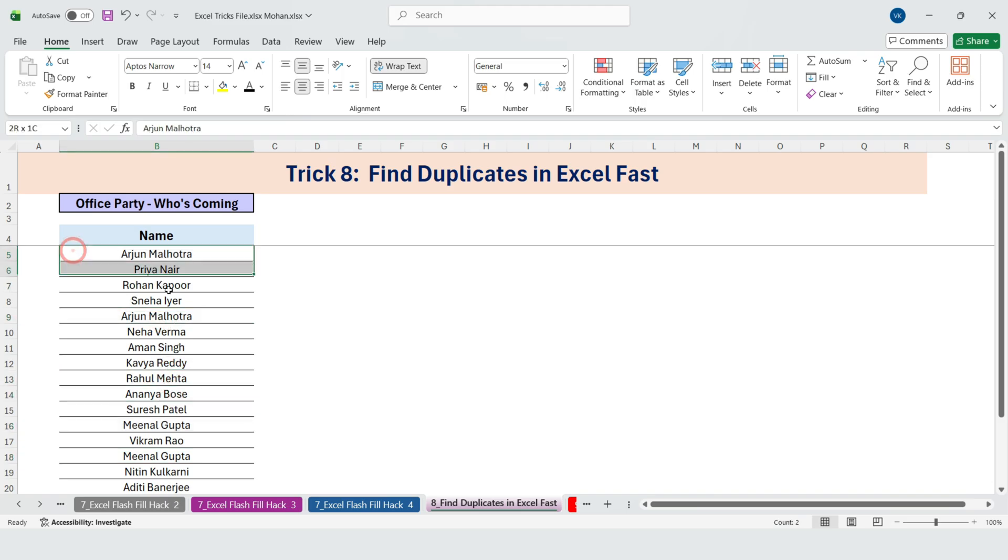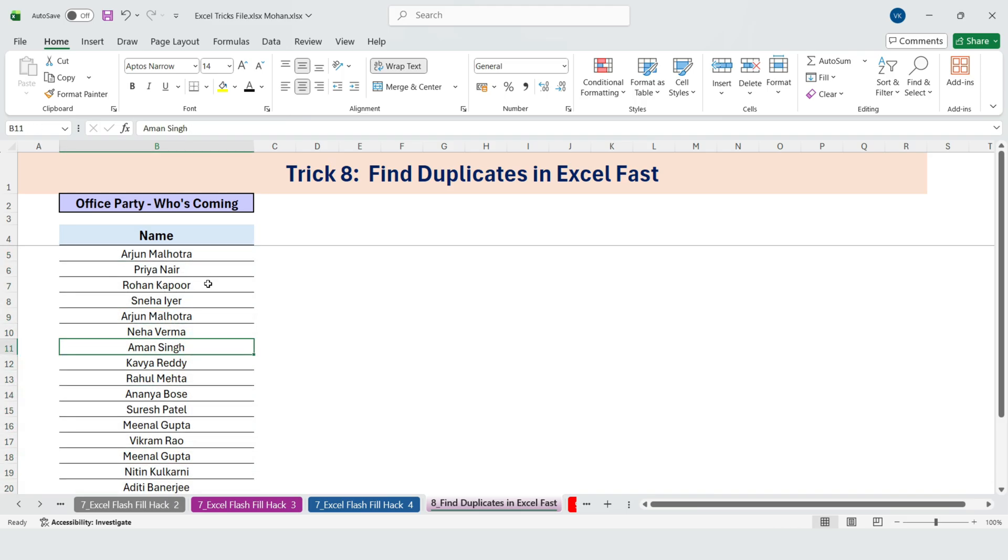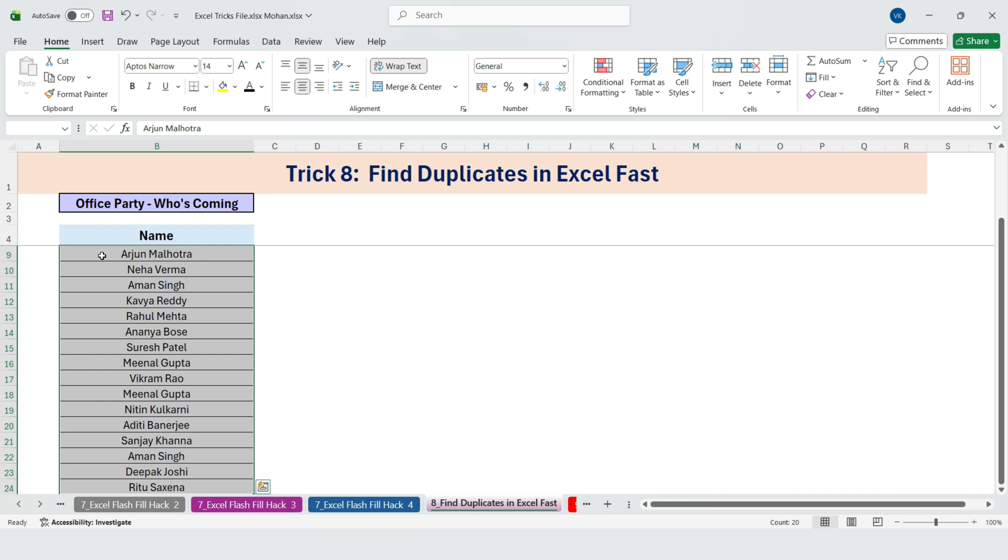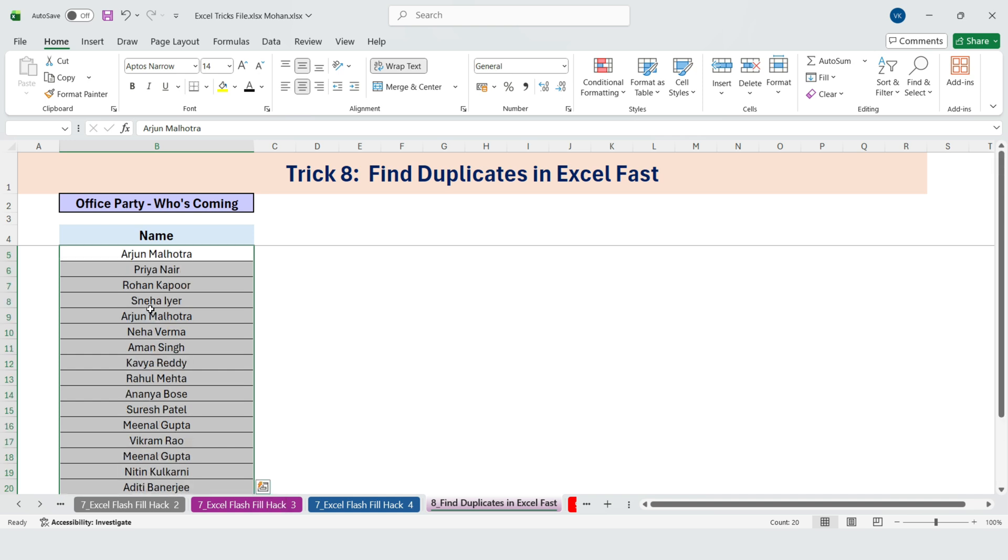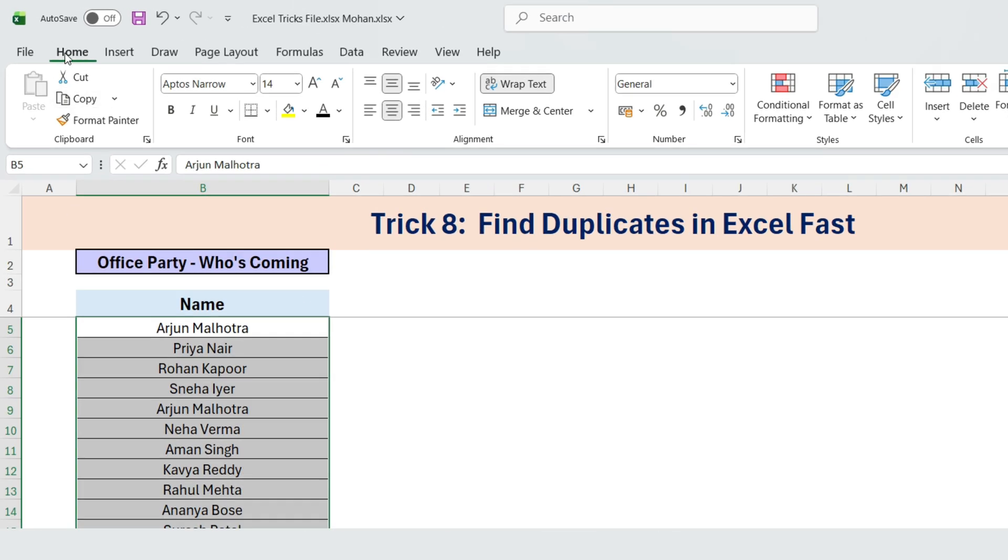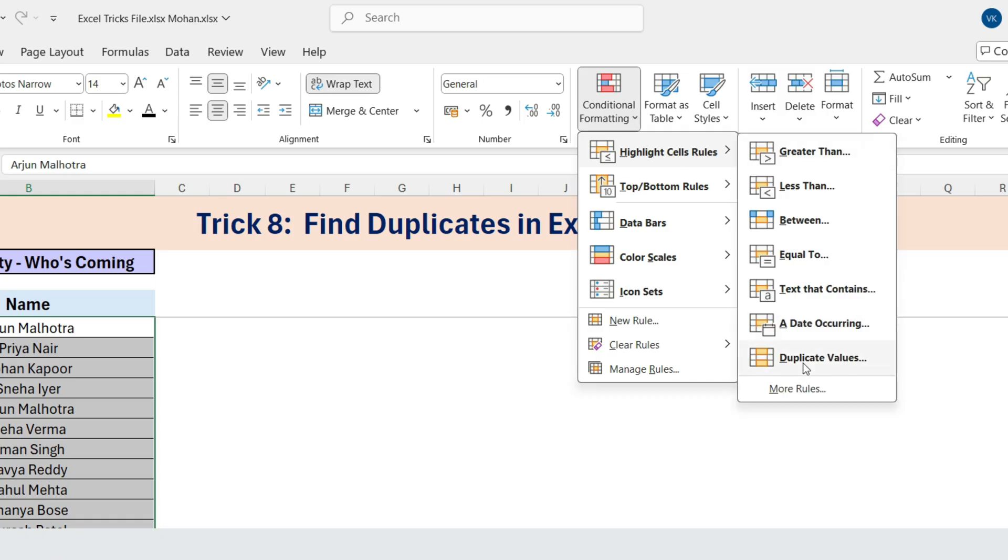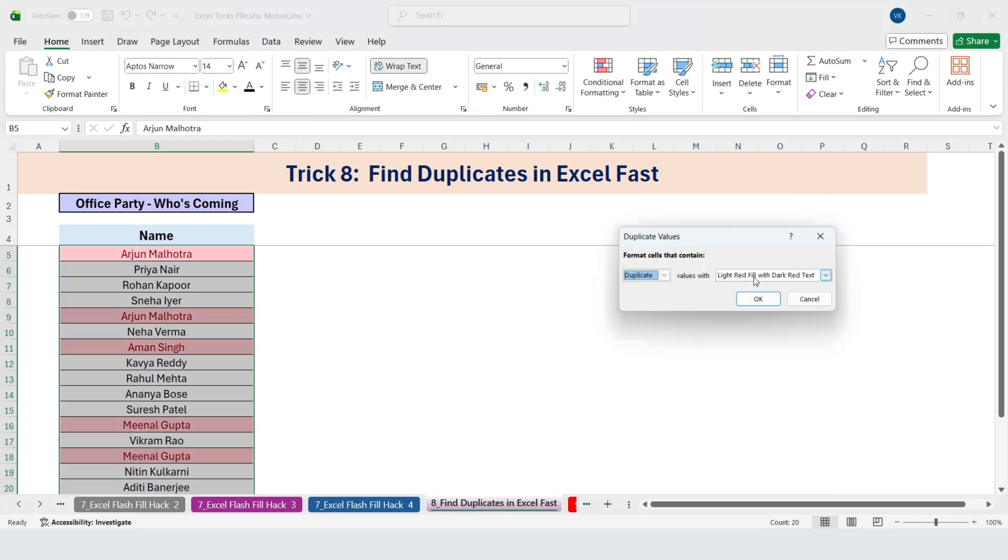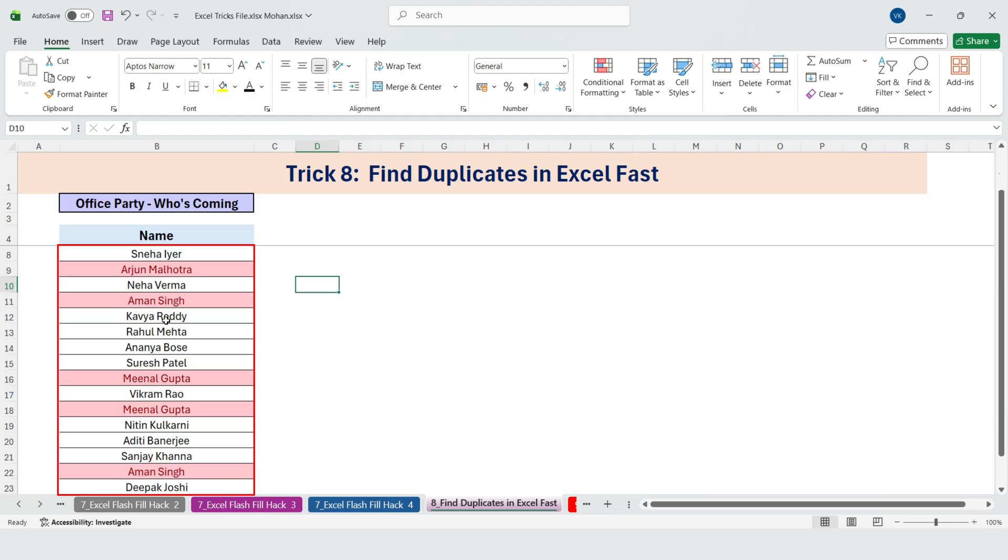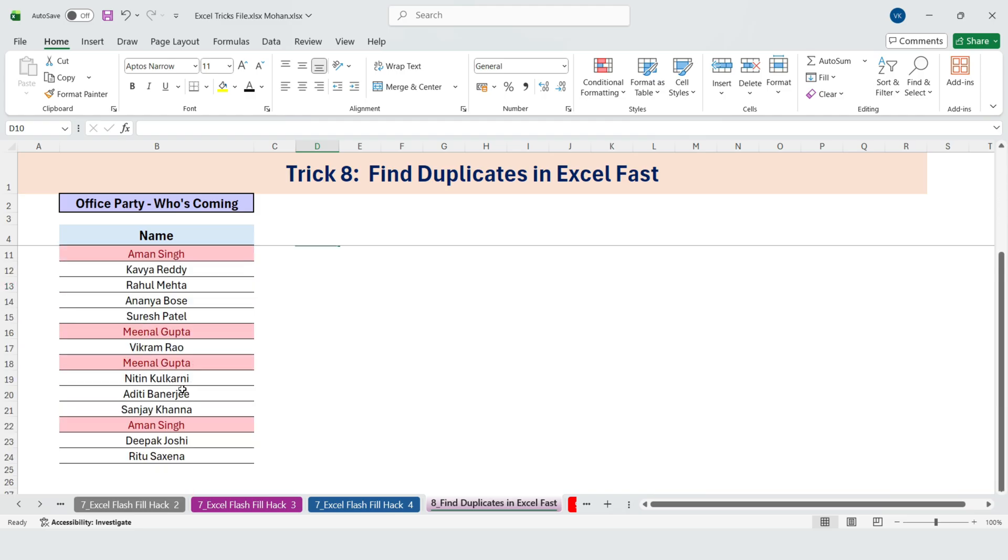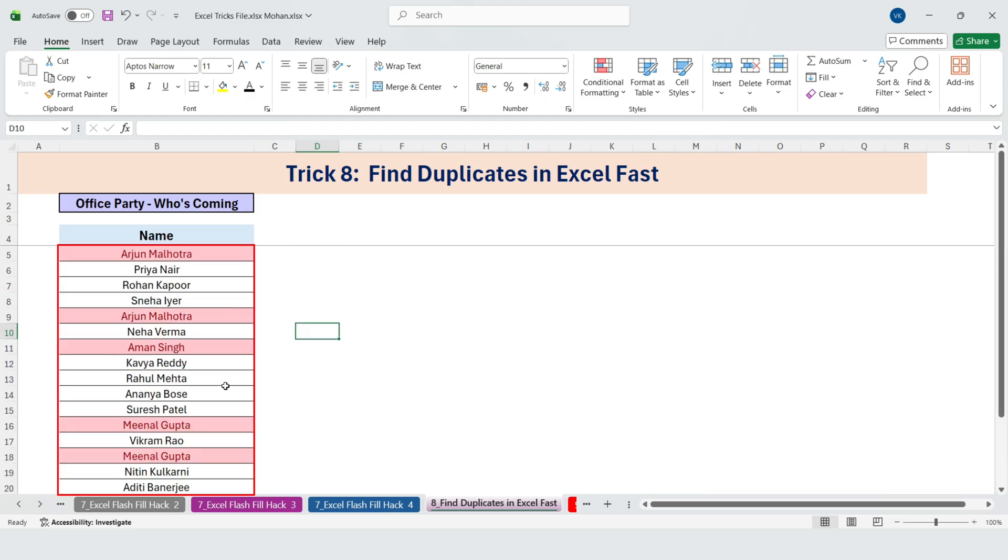My manager was scanning the list manually. Not very efficient. So I showed him a faster way. Select all the names. Go to Home, Conditional Formatting, Highlight duplicates. Excel instantly highlights all the names that are repeated. No more manual scanning.